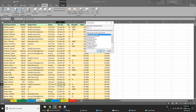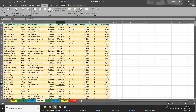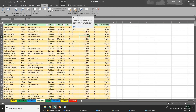With the password set, whoever opens the file can look at the sheet but can't change anything. Then from there you can make tweaks about what to allow. Protecting the sheet is about locking down content — what people can change. Protecting the workbook, on the other hand, keeps others from making structural changes to your workbook such as moving, deleting, or adding sheets.